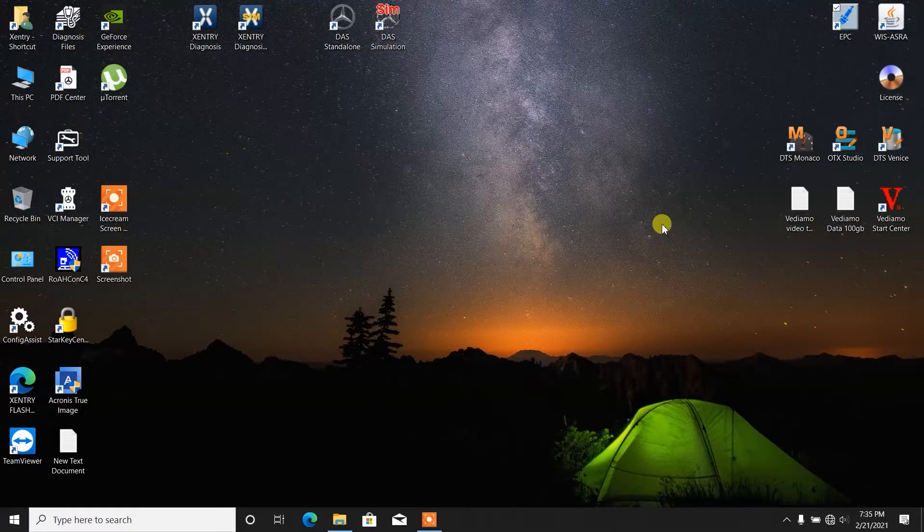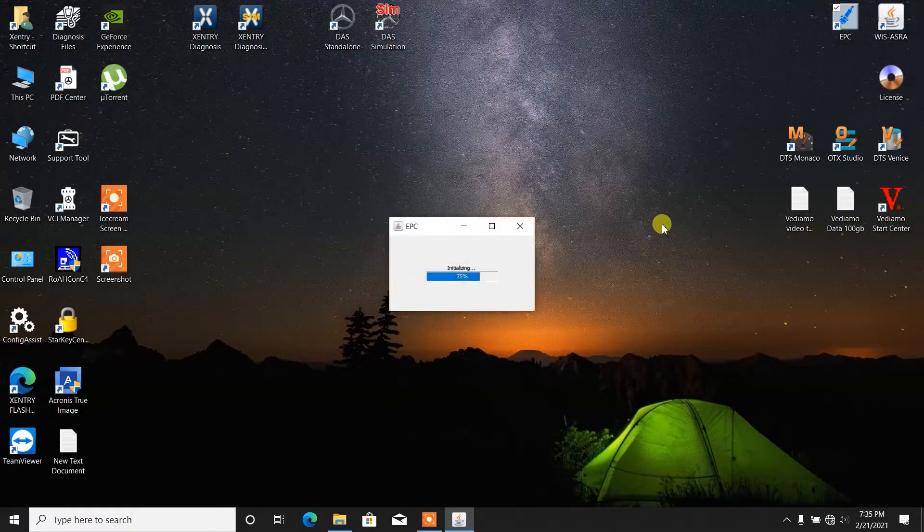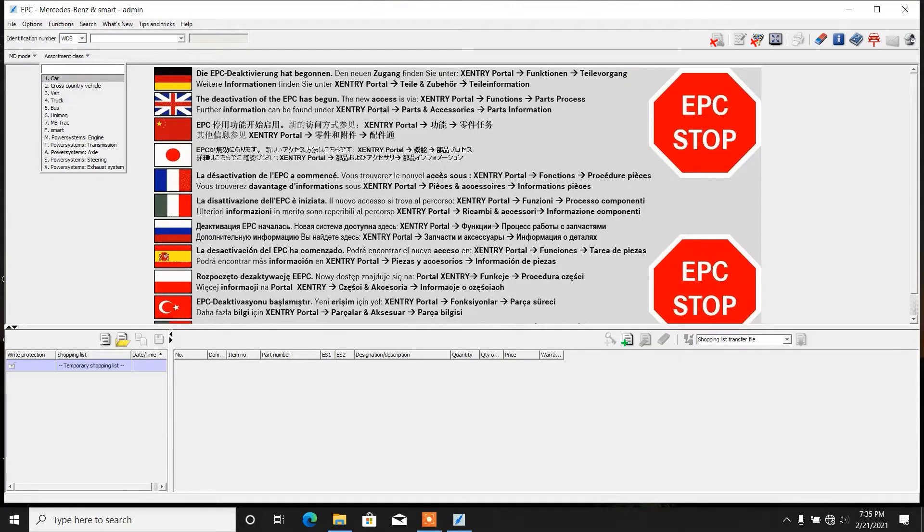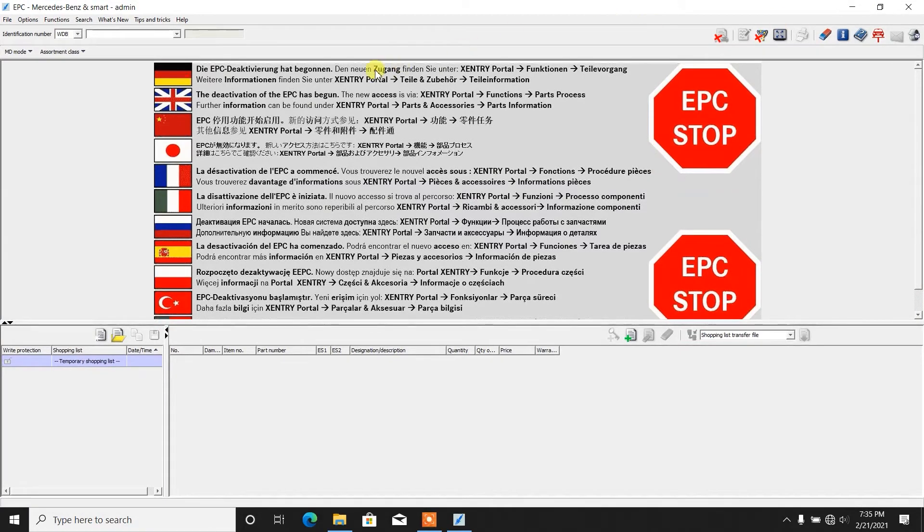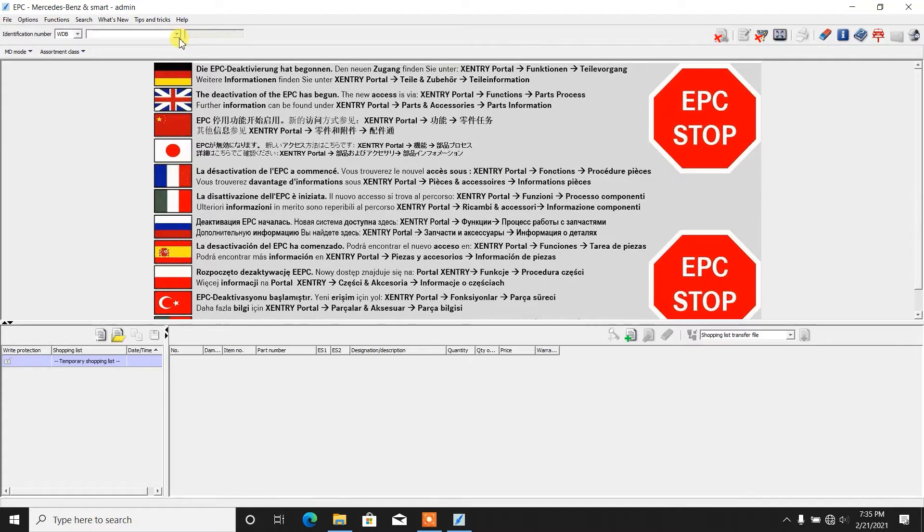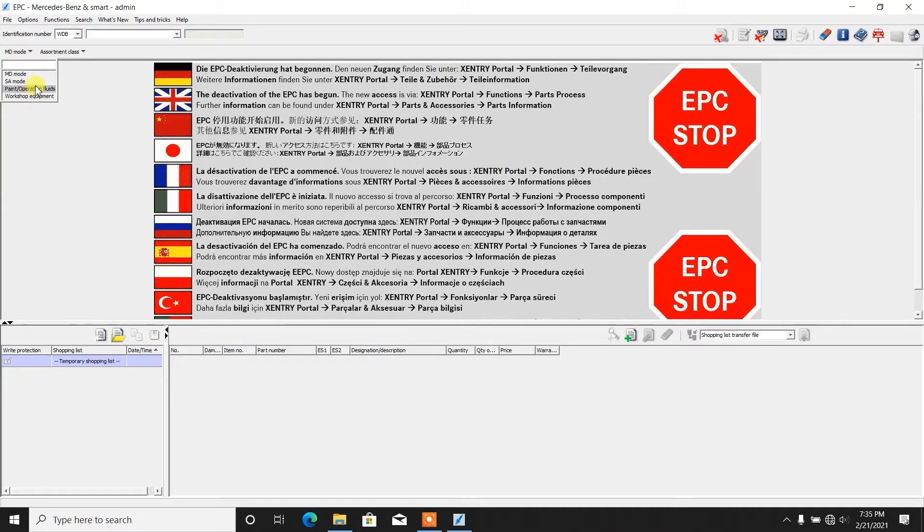We load up the interface, paste on Java, maximize the screen. Previously I've been sharing with you how to search by VIN number, but we can also search by MD mode, SA mode, Paint Operating Fluids, Workshop Equipment.